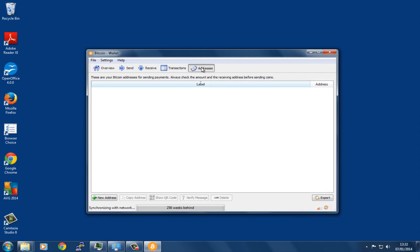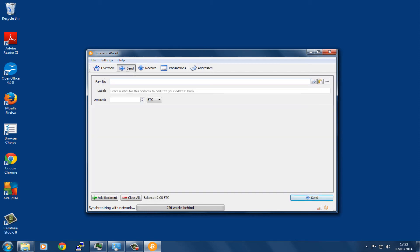We have got addresses here, so it just works like an address book basically. If we want to send some bitcoin, we have to put in the bitcoin address here. We can give it a label if we like and then select the amount.